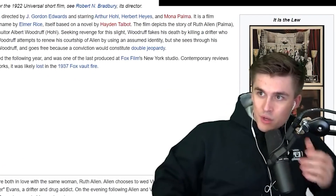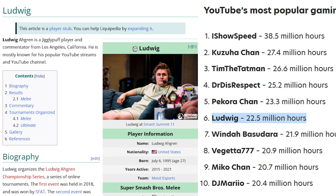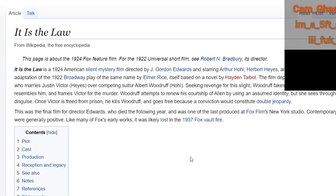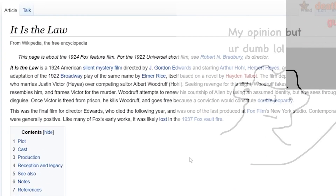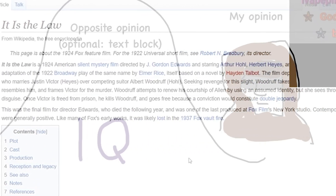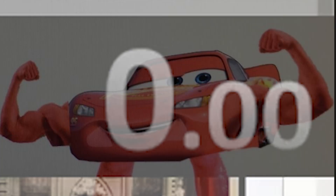In case you've been living under a rock, that guy is former Smash Pro, massive streamer, international heartthrob Ludwig. What's he doing here? A little research on stream? A little light reading to pass the time? Nope. This is a speedrun.